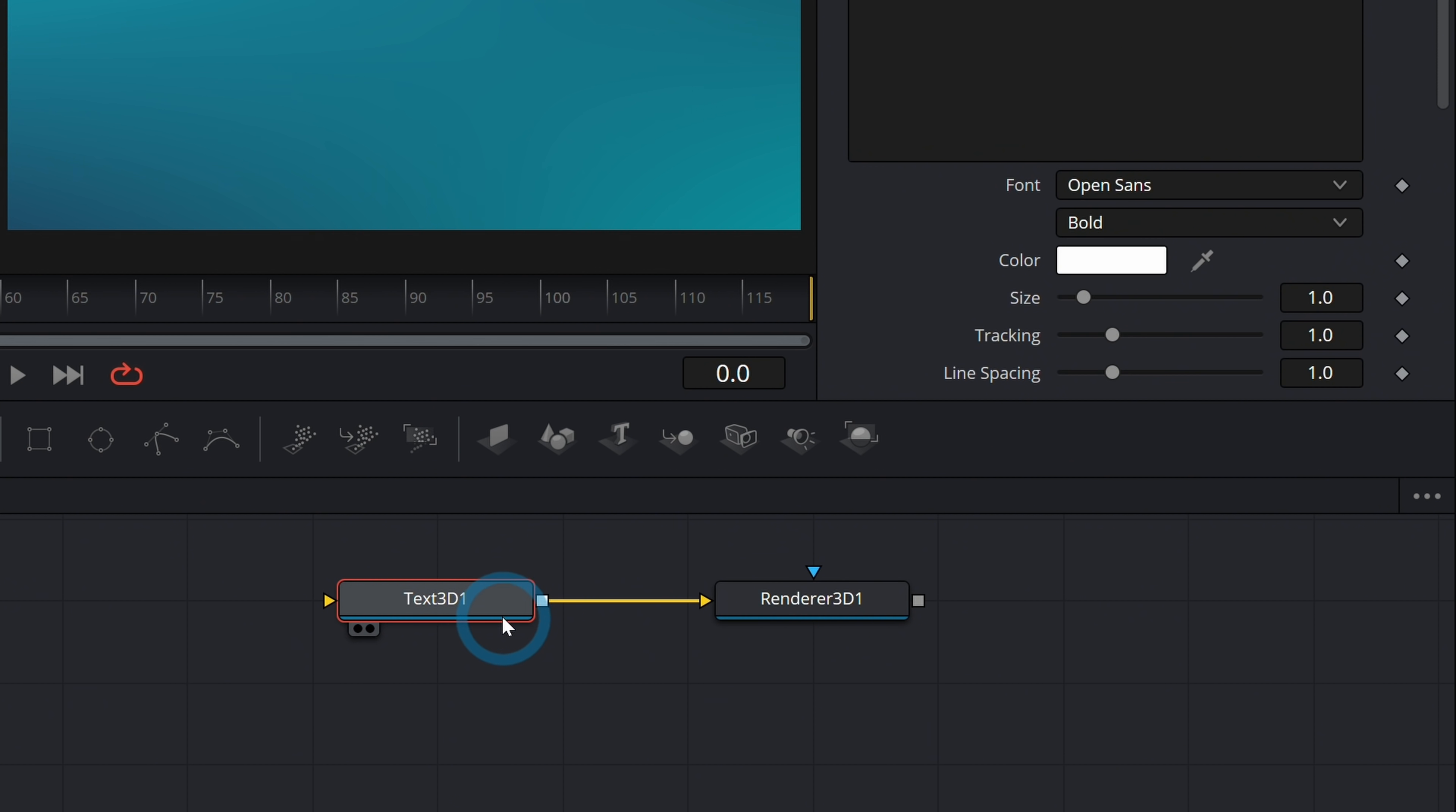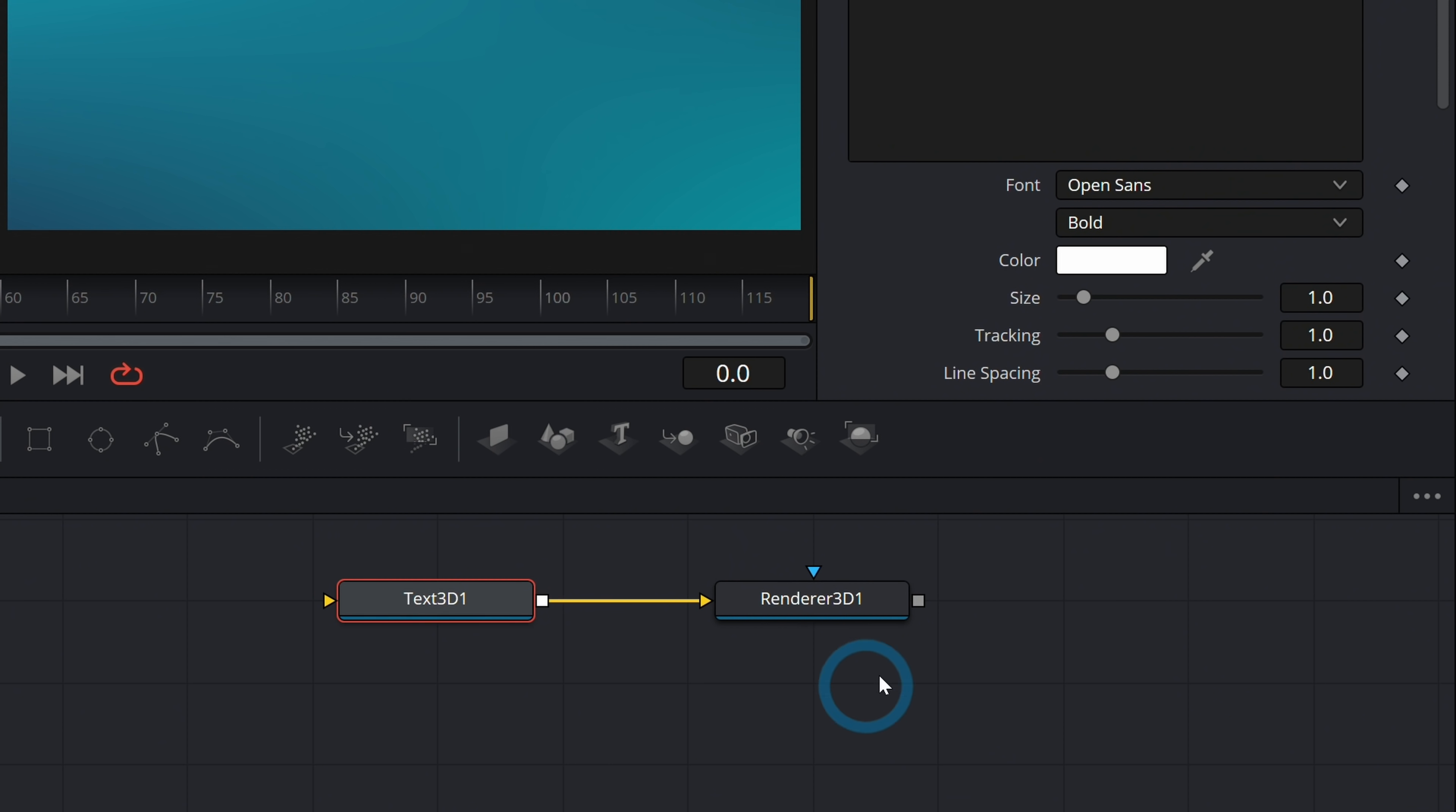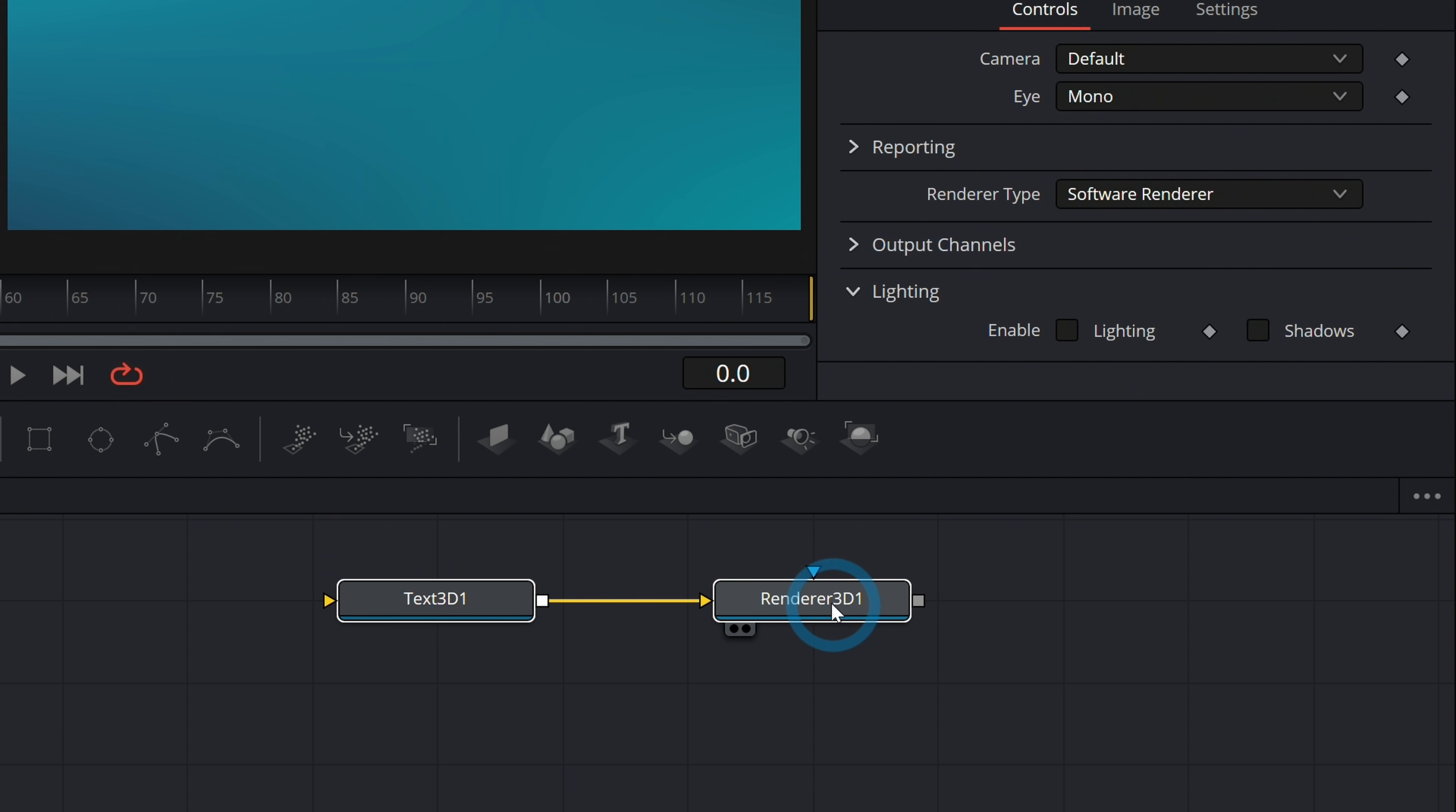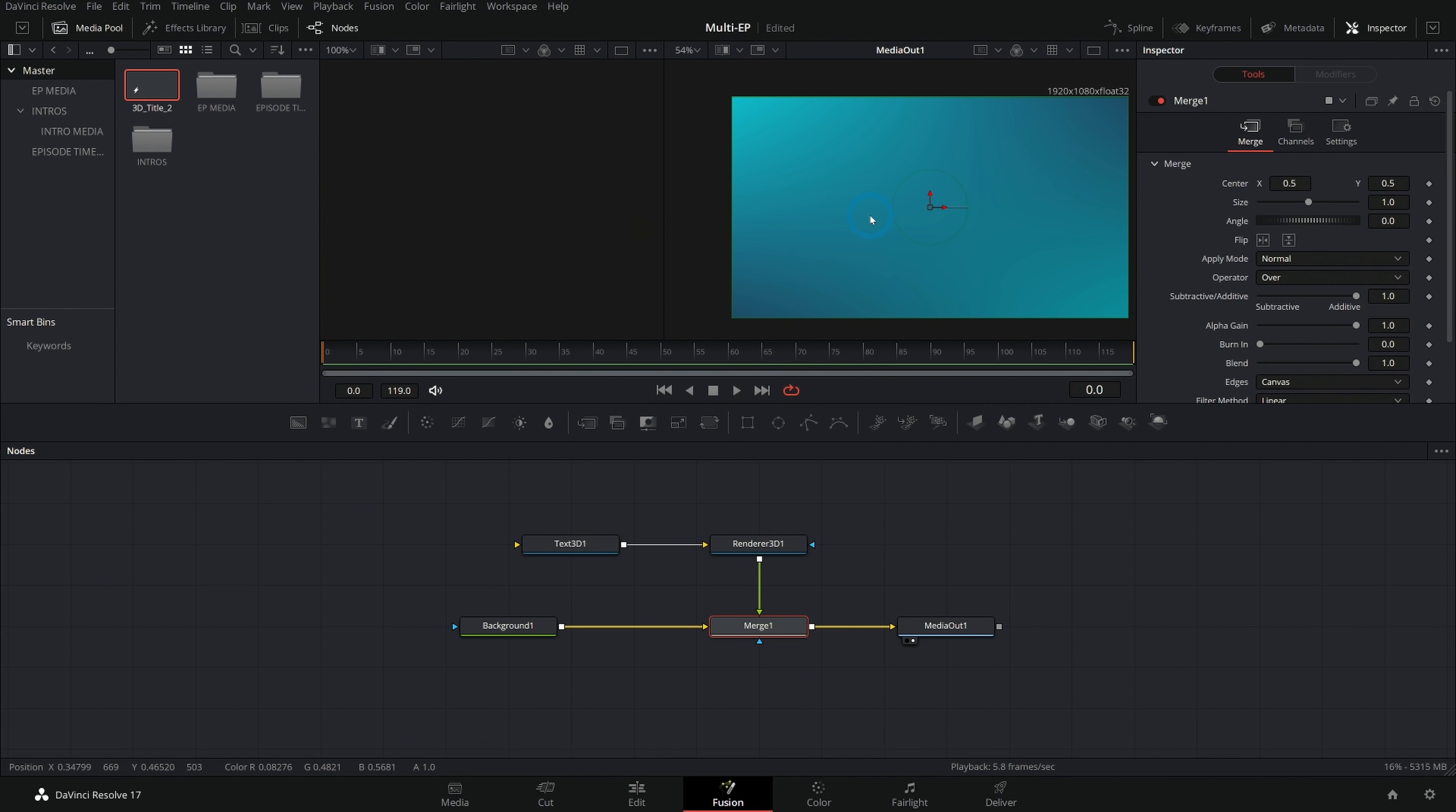Text 3D has one job. All it does is make 3D text and the renderer 3D has one job. All it does is take whatever you connect to it that's 3D and render a 2D image so that we can actually composite it over stuff. Think of this as the actual stuff and this is like taking a picture of it. Let's take the renderer 3D and merge it over our background by dragging the output onto the output of the background. There we have our merge and ta-da!